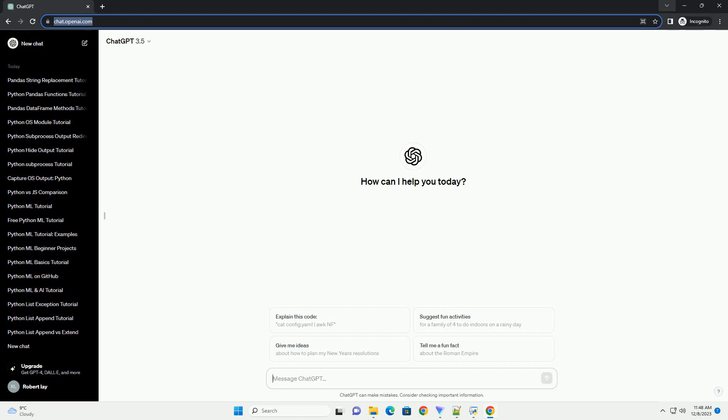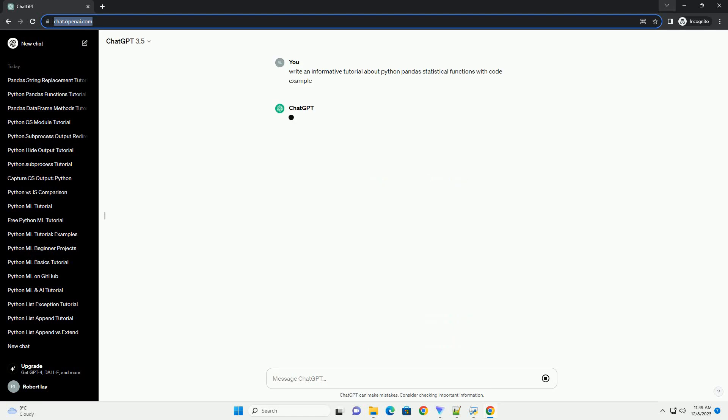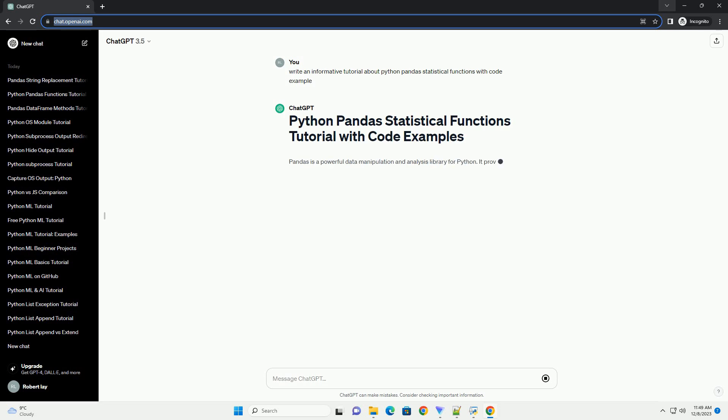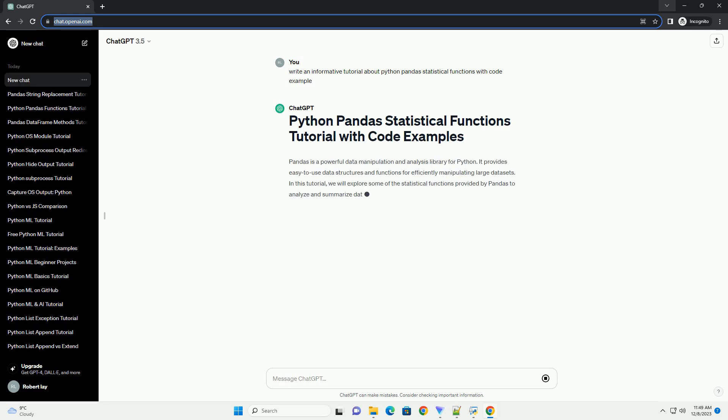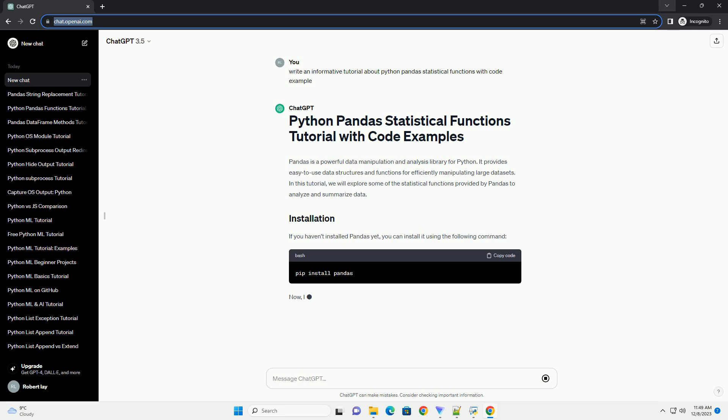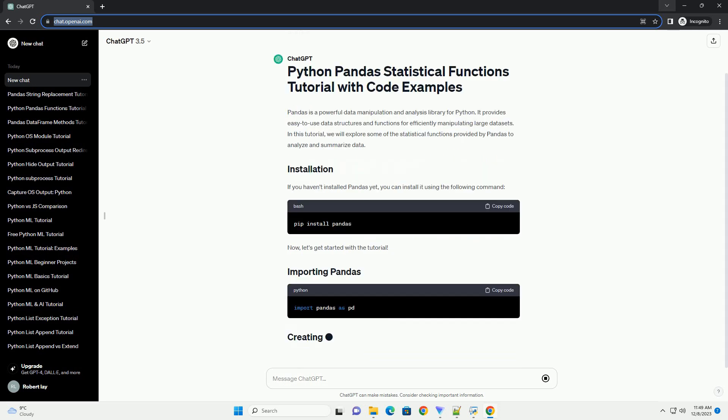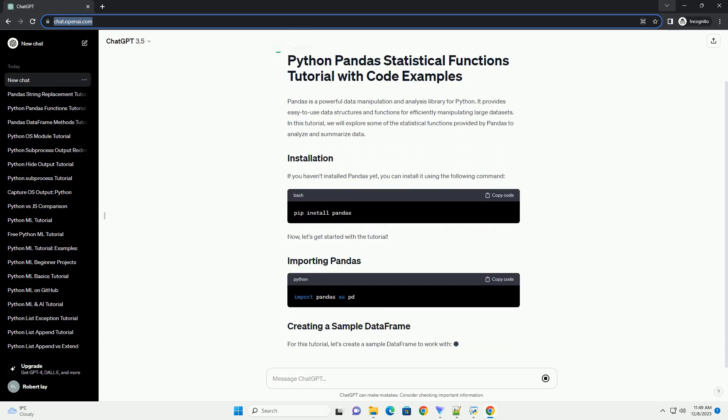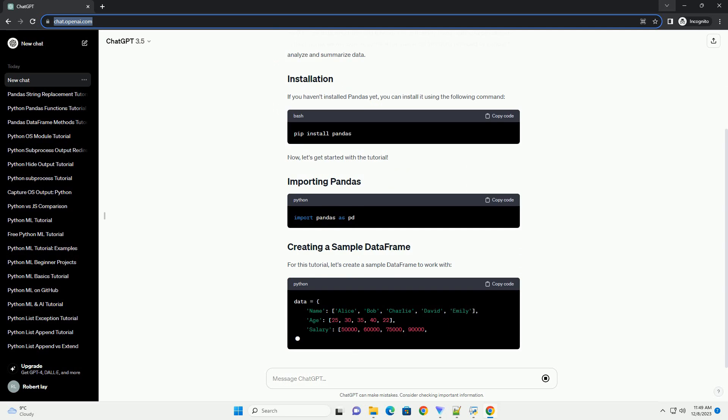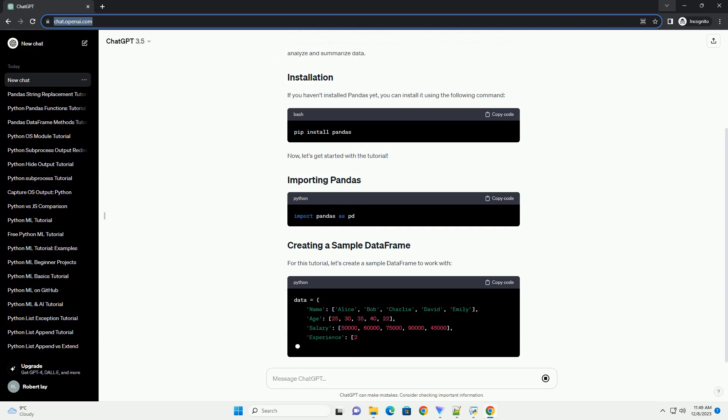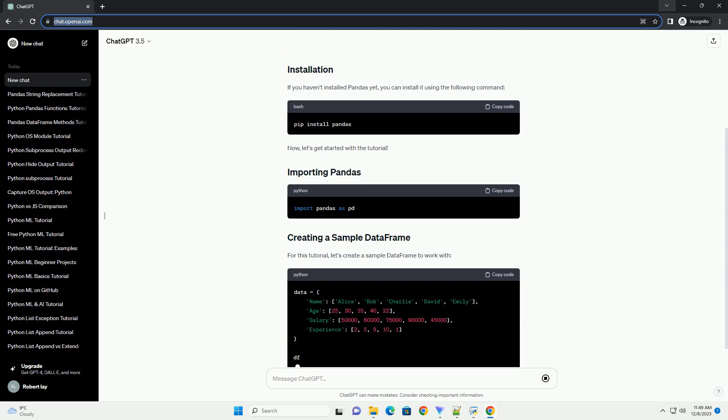Subscribe and download over 1,000,000 code snippets including this tutorial from CodeGive.com, link in the description below. Pandas is a powerful data manipulation and analysis library for Python. It provides easy-to-use data structures and functions for efficiently manipulating large datasets.